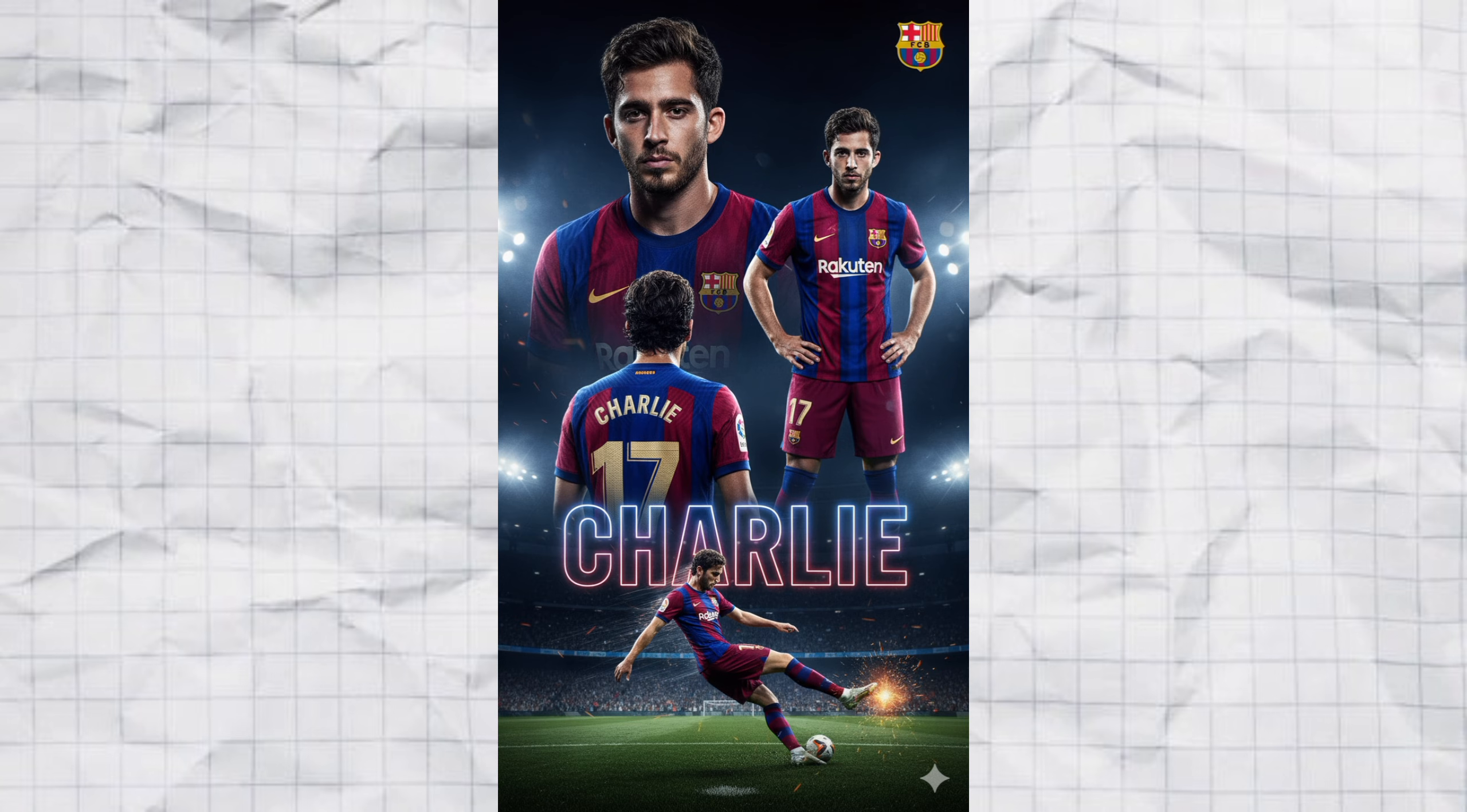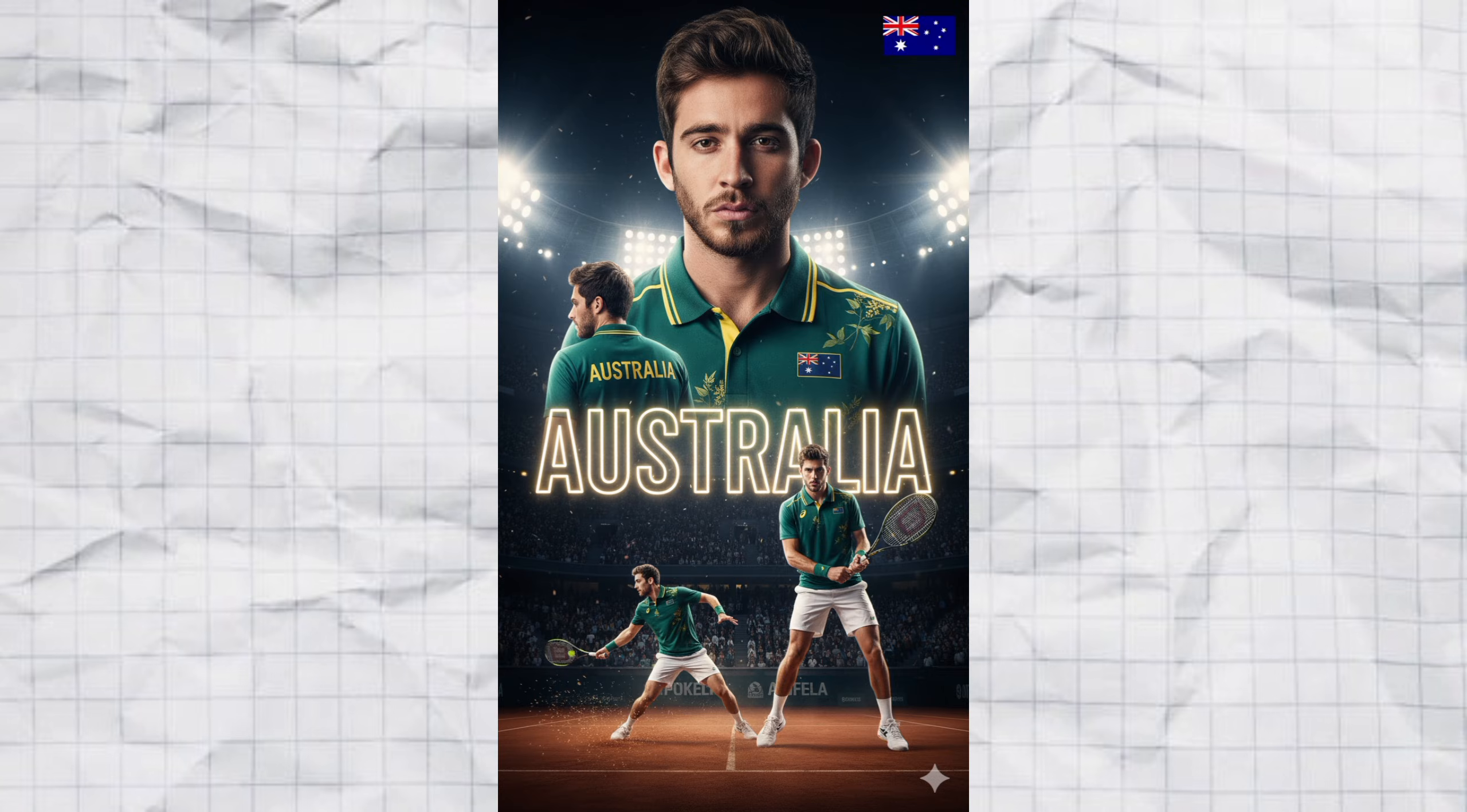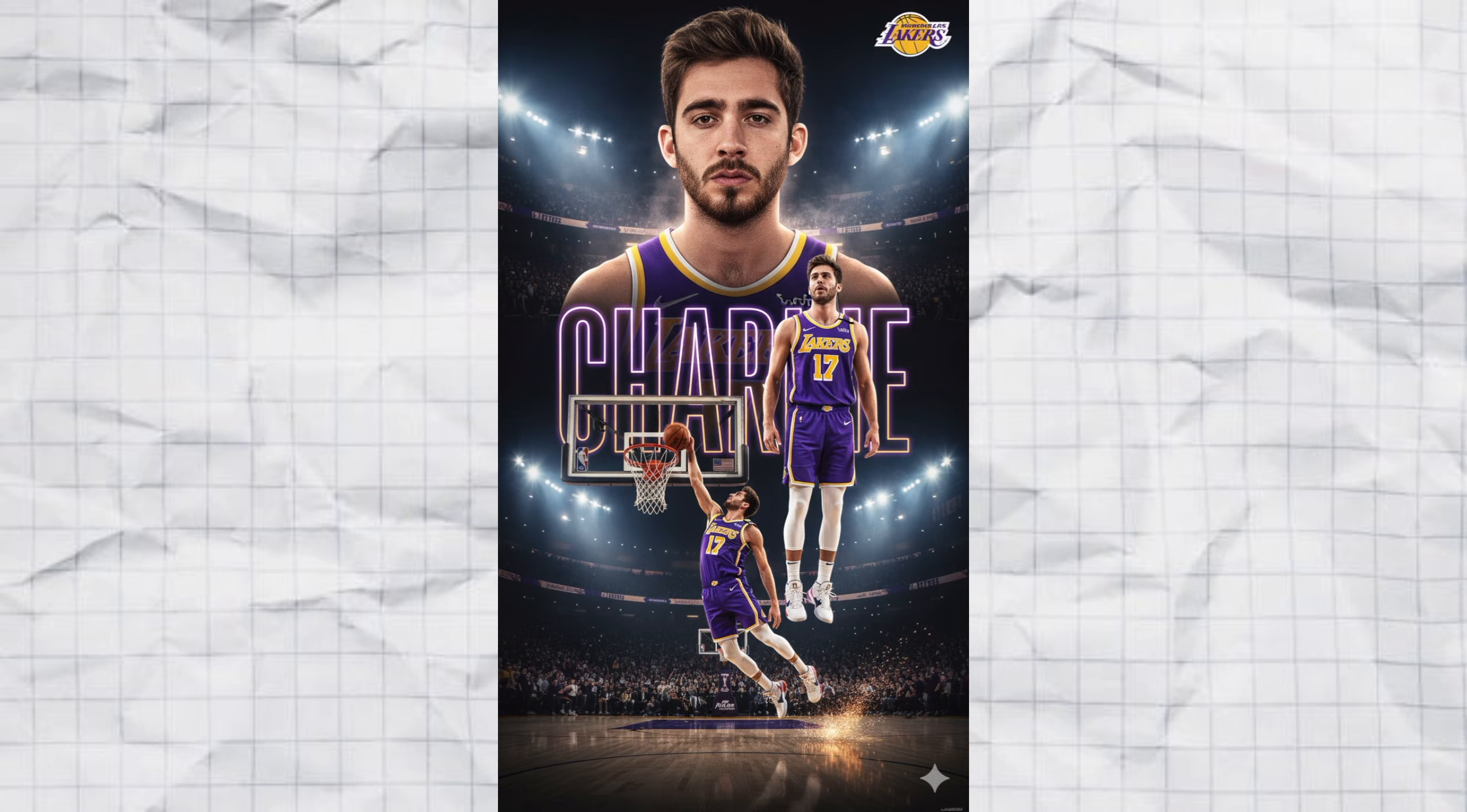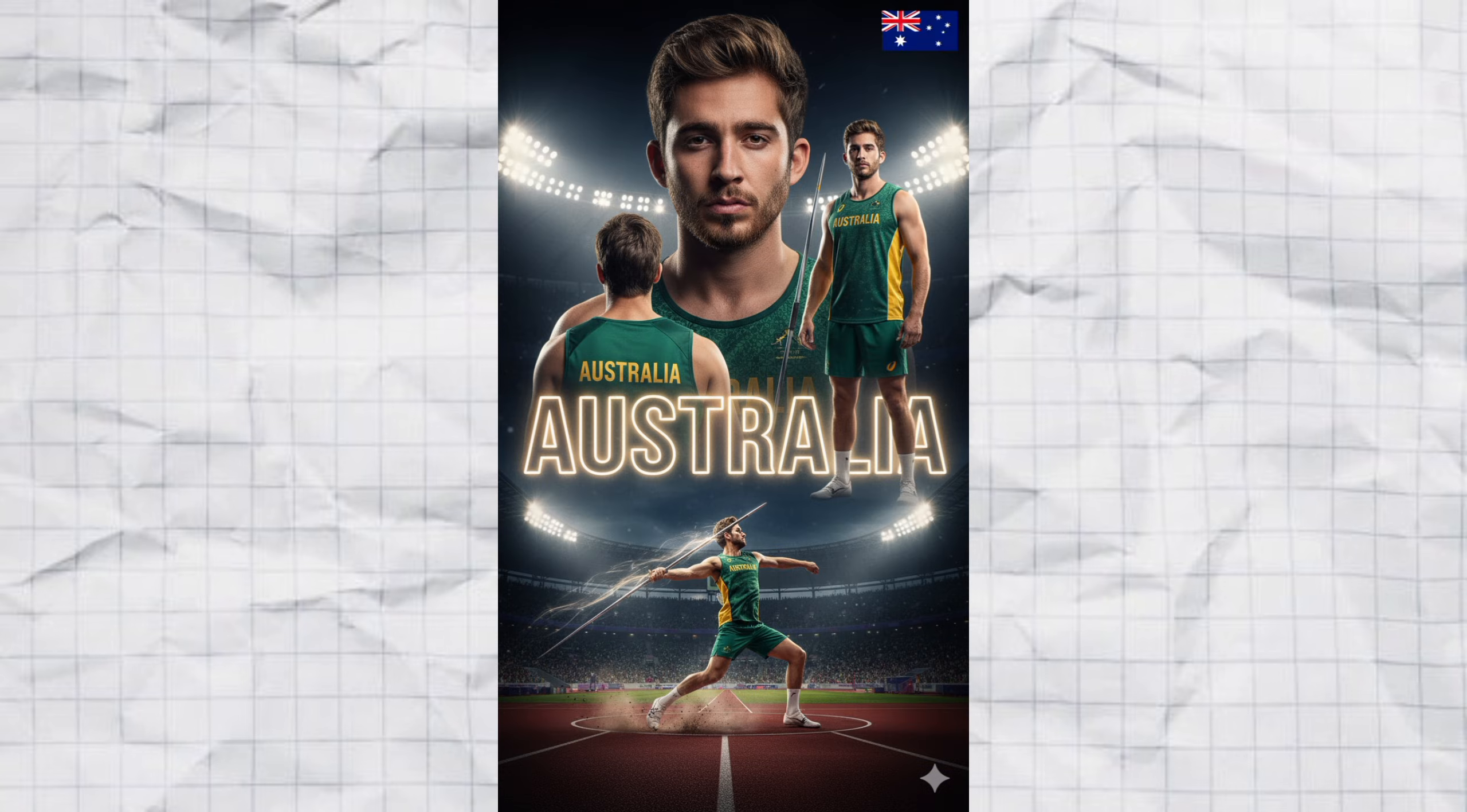And here's the fun part. I didn't just stop with football. I also tried this with a bunch of other sports. And these are some of the posters I made using the exact same magic prompt I shared with you.